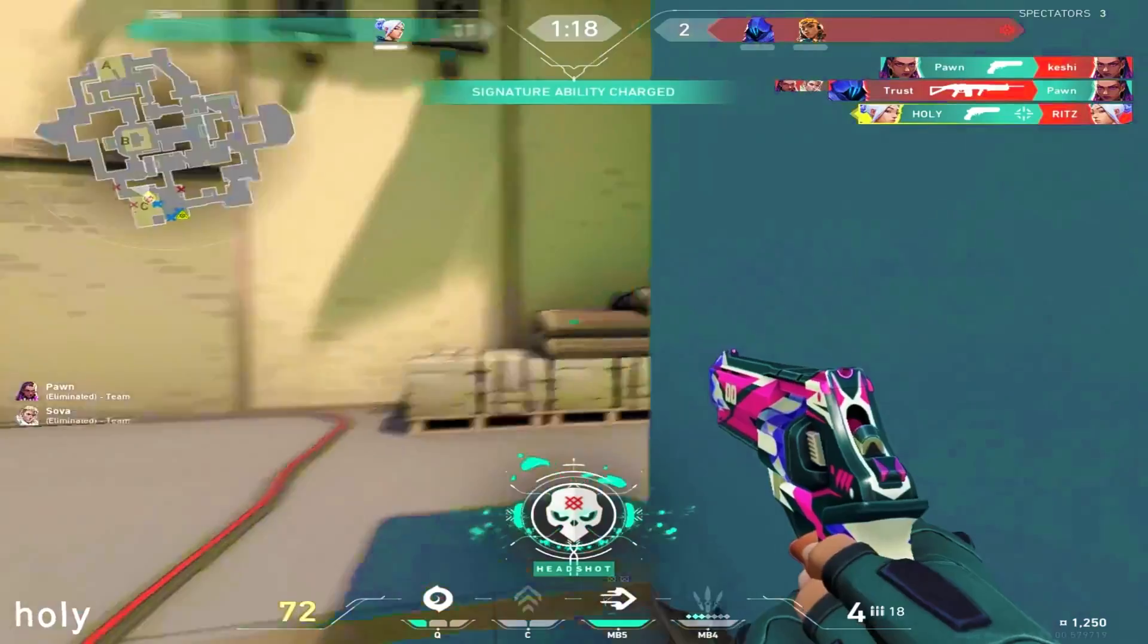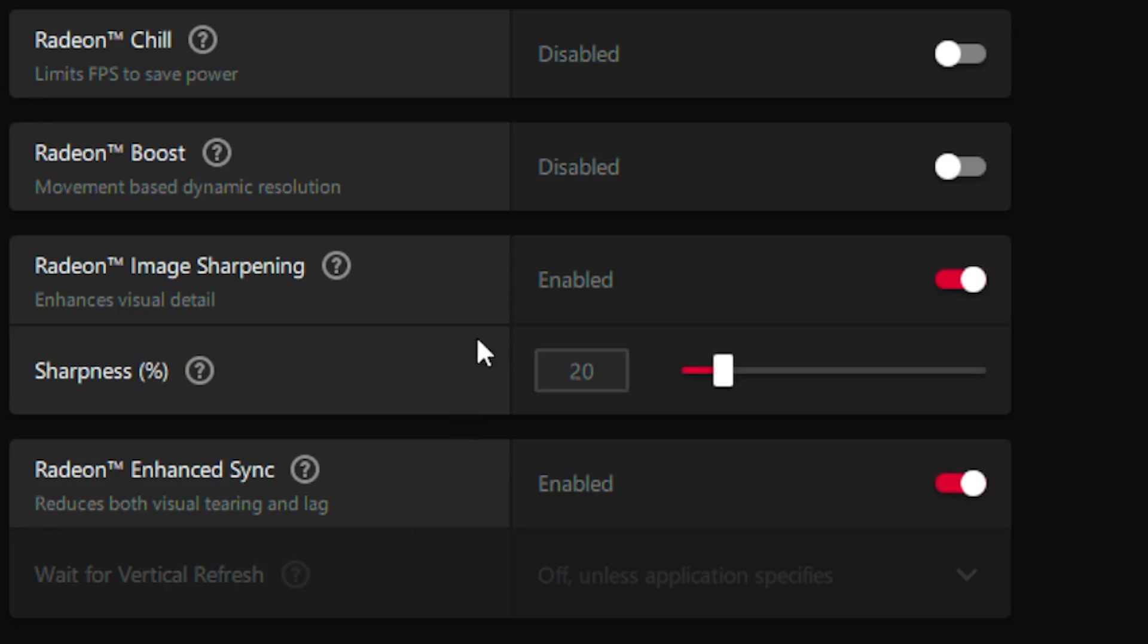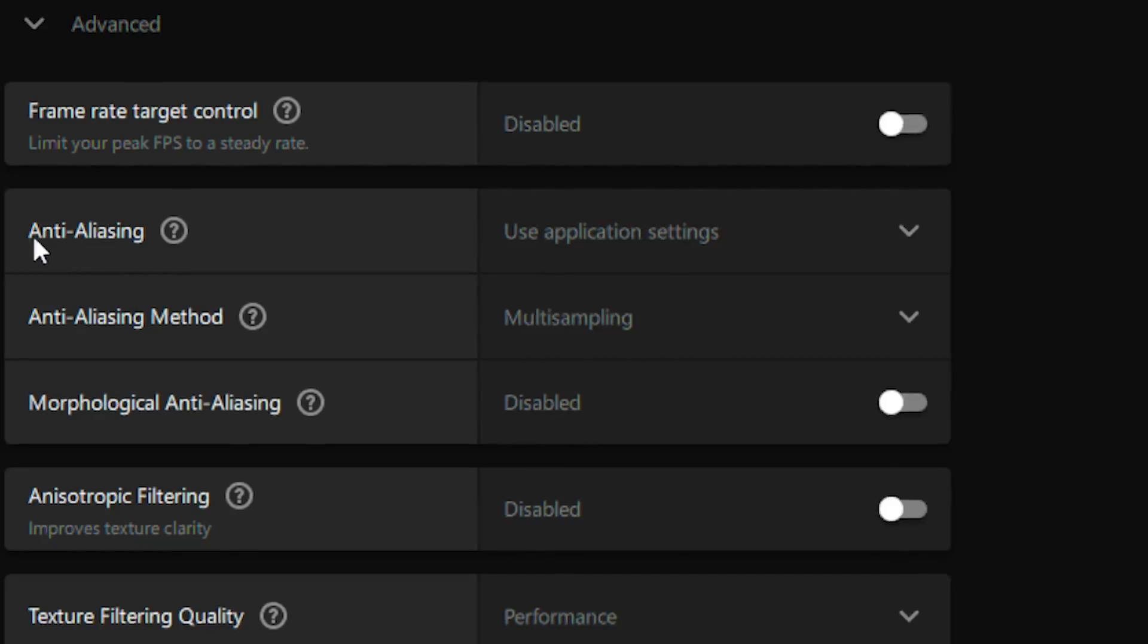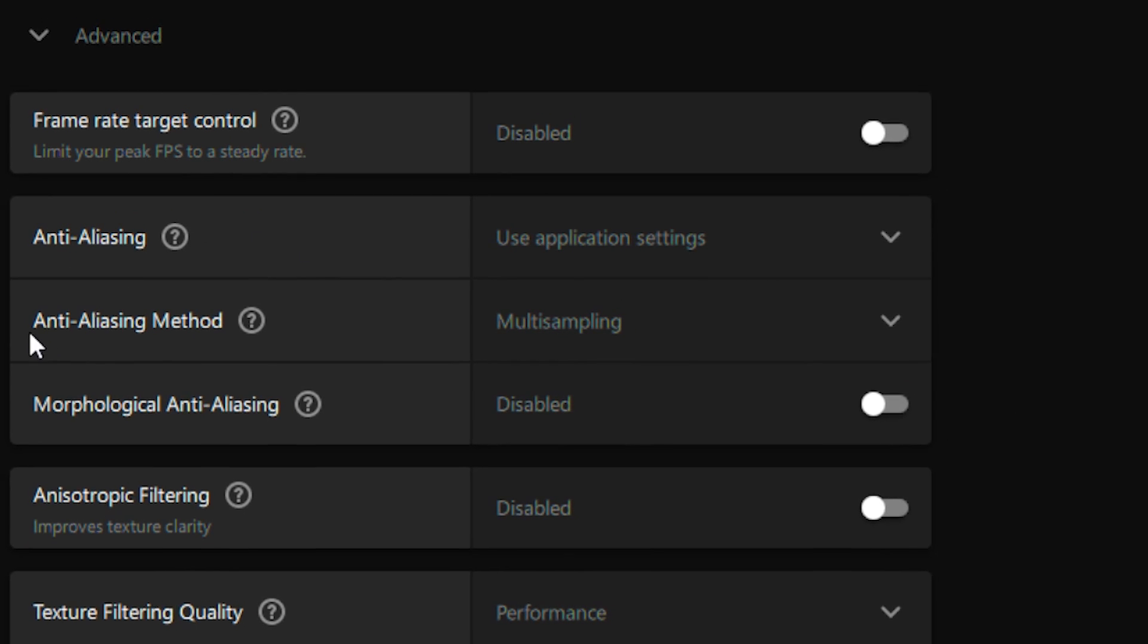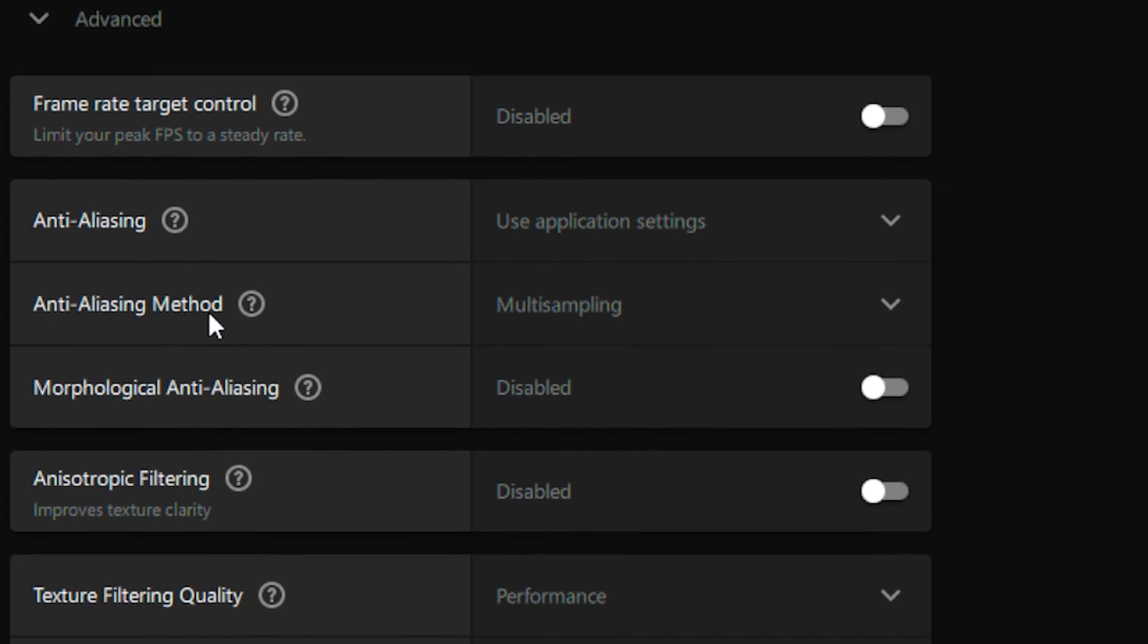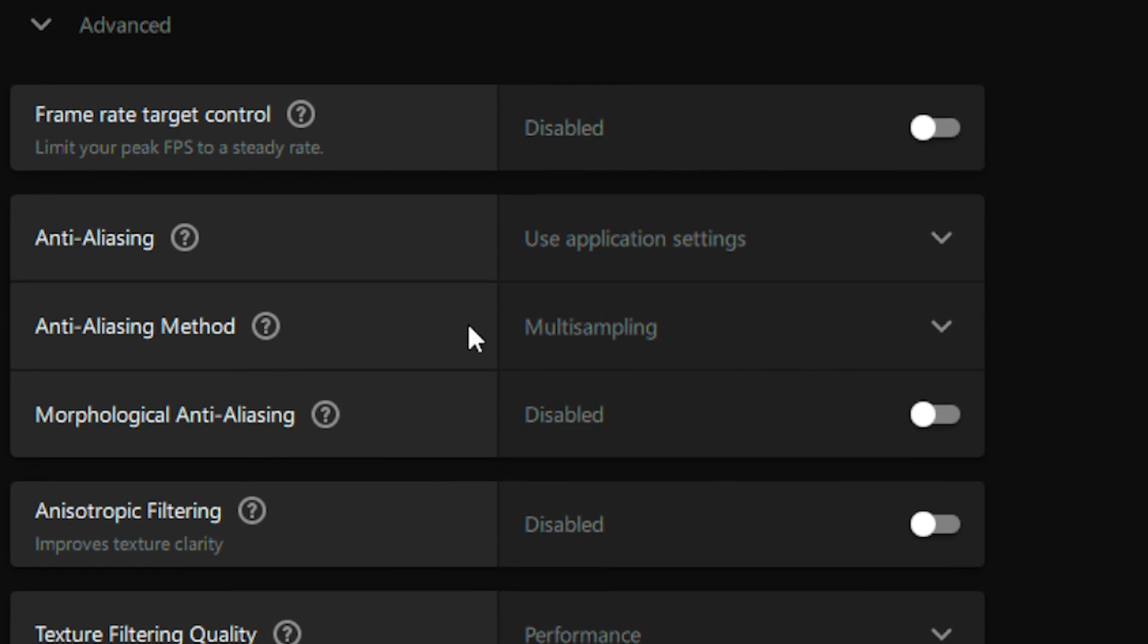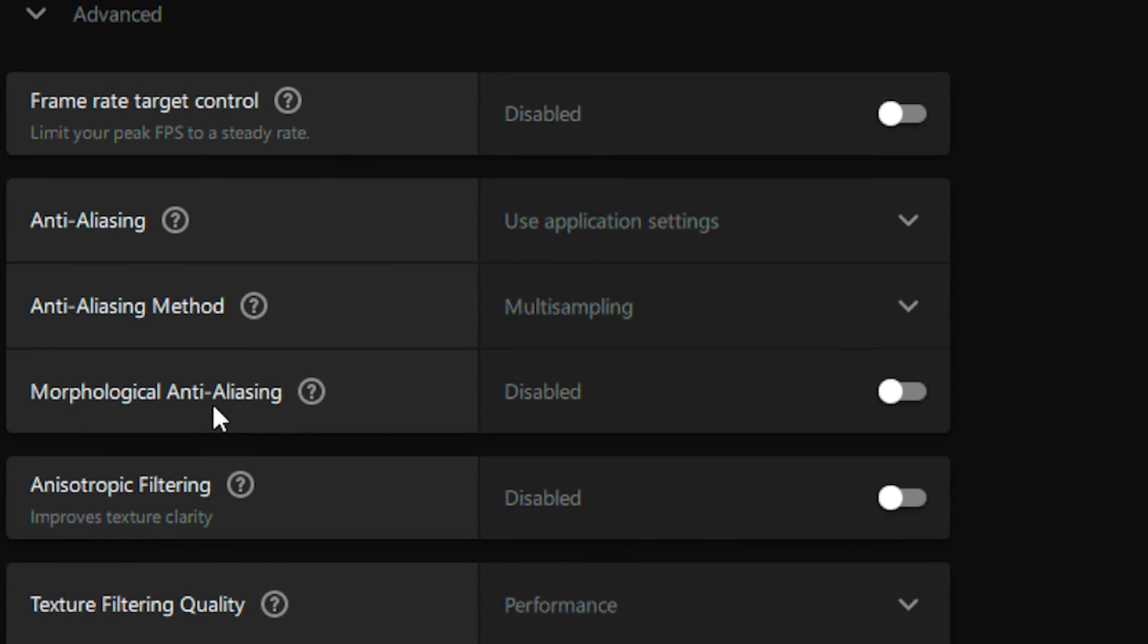Enhanced Sync reduces tearing on your screen. Head over to the Advanced tab. Set Anti-Aliasing to use application settings and Anti-Aliasing Method to multisampling.